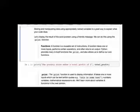We can display the total profit as a message using the print function. A function is a reusable set of instructions. Python provides many built-in functions — print is one of them. To use a function, type its name, open a bracket, and give it some inputs.